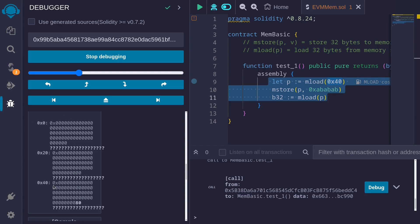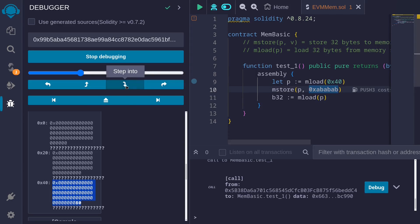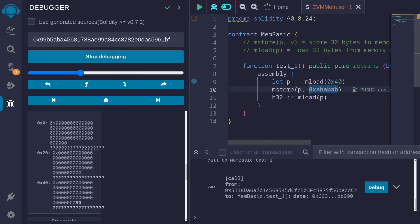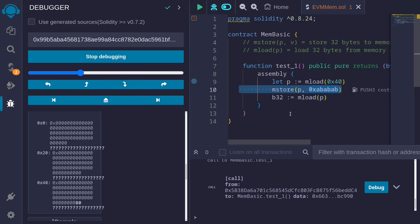What I want to show you is how the memory changes as we execute this code. Scrolling down, you can see how the memory is used right now. At the free memory pointer location 0x40, it has the value 0x80 — meaning the free memory pointer is initialized to 0x80, so we can start writing new data from memory location 0x80. I'll click step into several times, and after this step, at memory location p which is 0x80, we should have the value 0xababab.